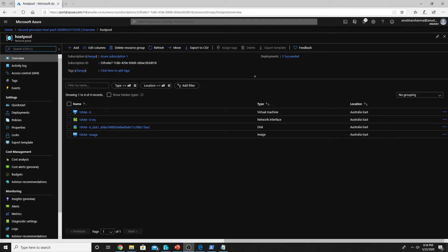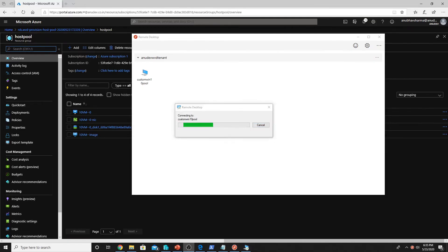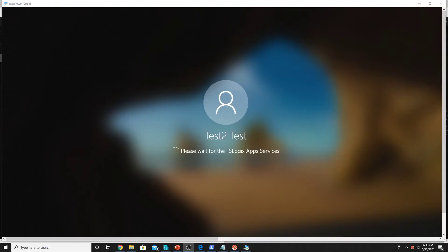Now I will try to connect with one of my user accounts and see if the profile roaming works. I connect to the VM and I can see that it is applying FSLogix App Services — FSLogix has kicked in and the profile should be working.